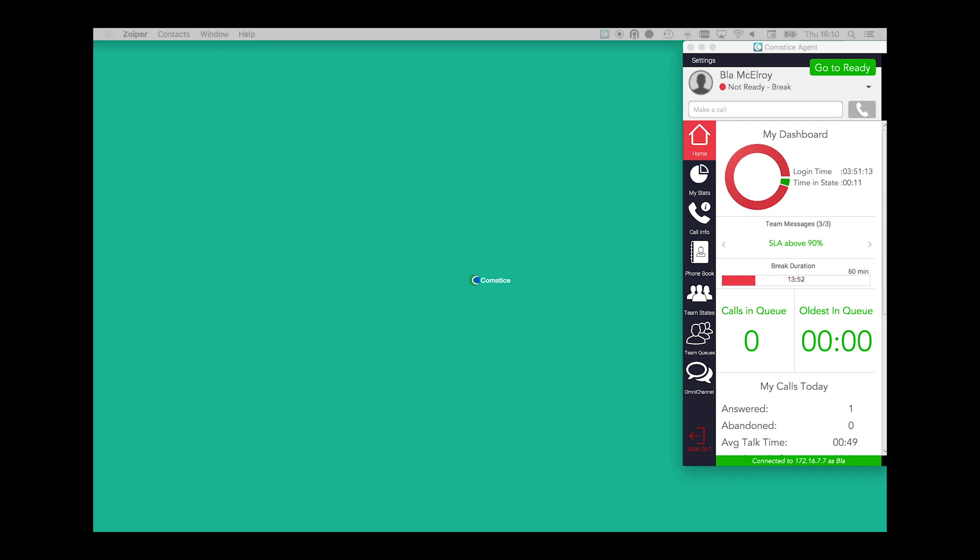When there is a call in queue, you can see the total calls in queue and the oldest waiting. When you scroll down, you can also see the breakdown of the waiting calls for each queue.